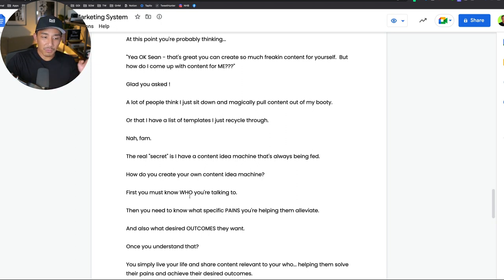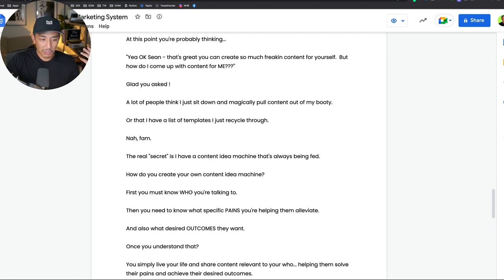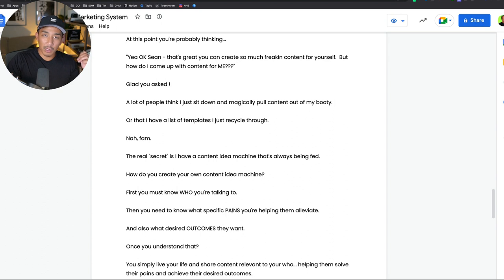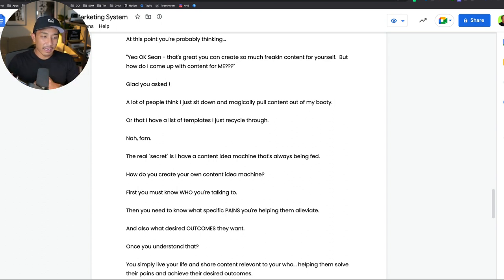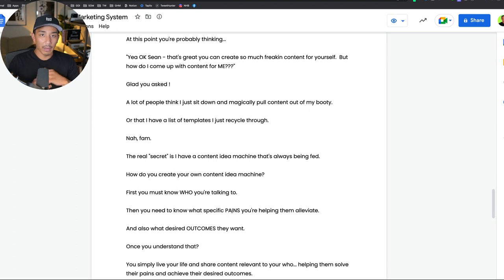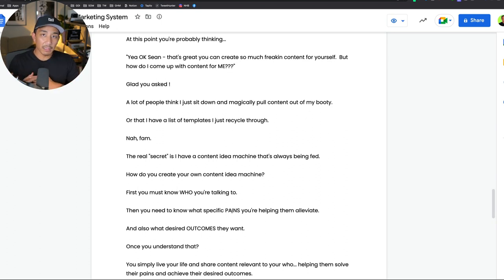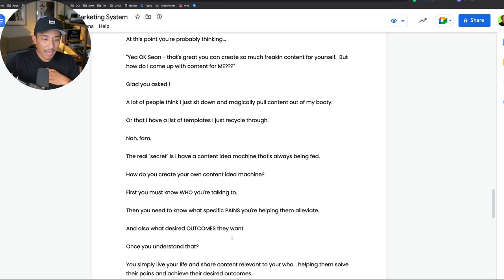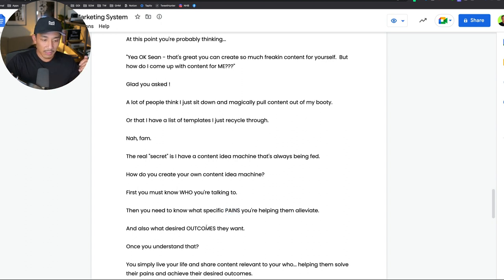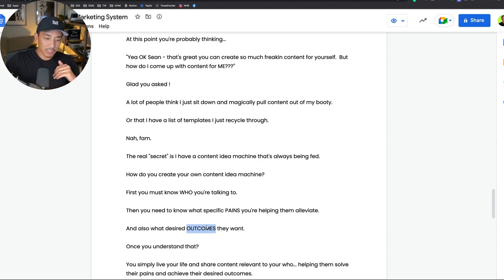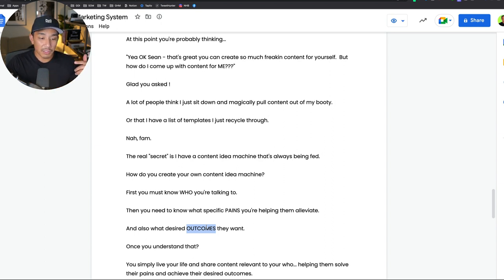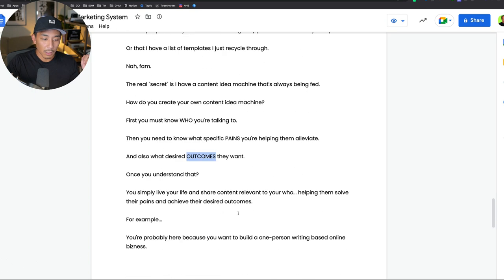If you're watching this video, there's a good chance that you are wanting to build some kind of online business, a lean one-person online business that has to do most likely with writing. Writing emails, copywriting, something around that. So that is my who. A lot of people in my audience are nine-to-fivers or freelancers. I know who I'm talking to, I know what your specific pains are. You can't get clients, you're not making the money you want, you're stuck in a job you don't like. And I understand your outcomes. A lot of people want to have an online business, they want to make a full-time income doing this and writing online.